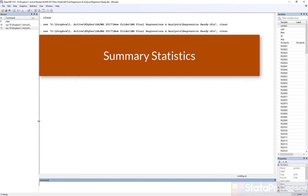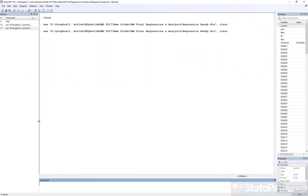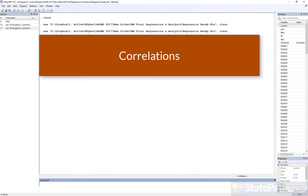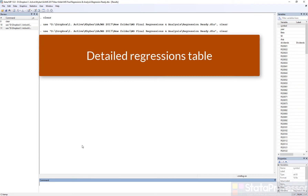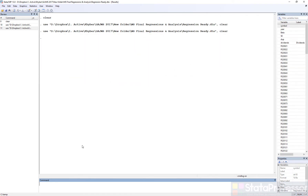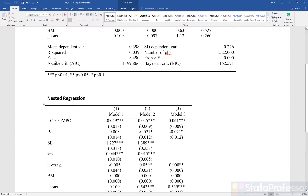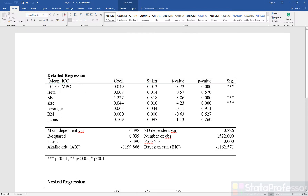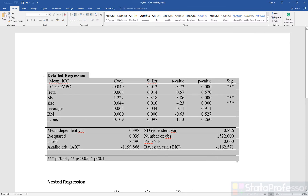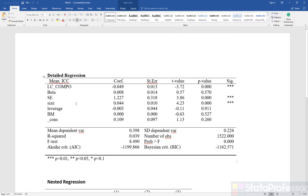The first would be summary statistics, then a table of correlation, and then a detailed regression table. Please note that the detailed regression table is different from a nested regression table. This specific table is a detailed regression table — it is a single regression model with various statistics, and this full table represents one regression model.